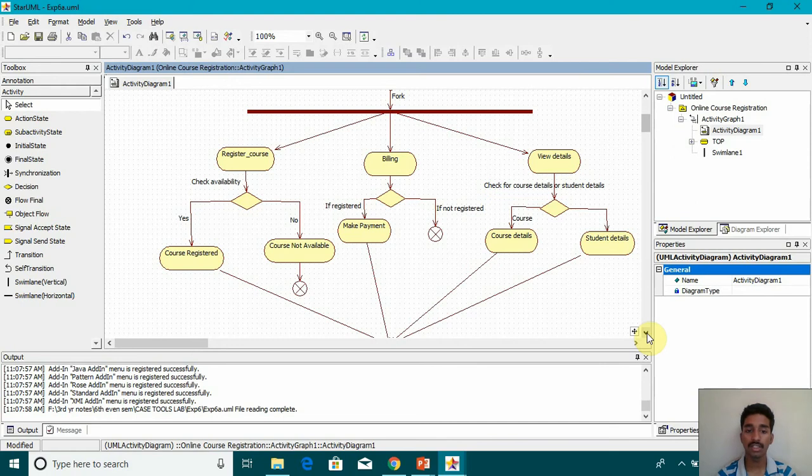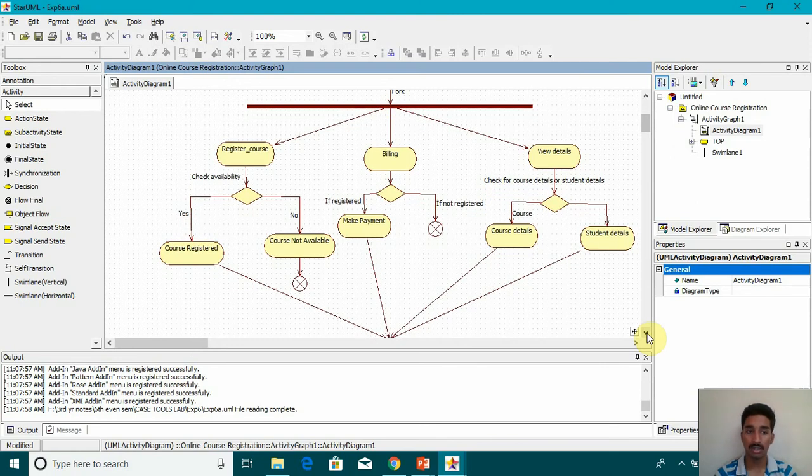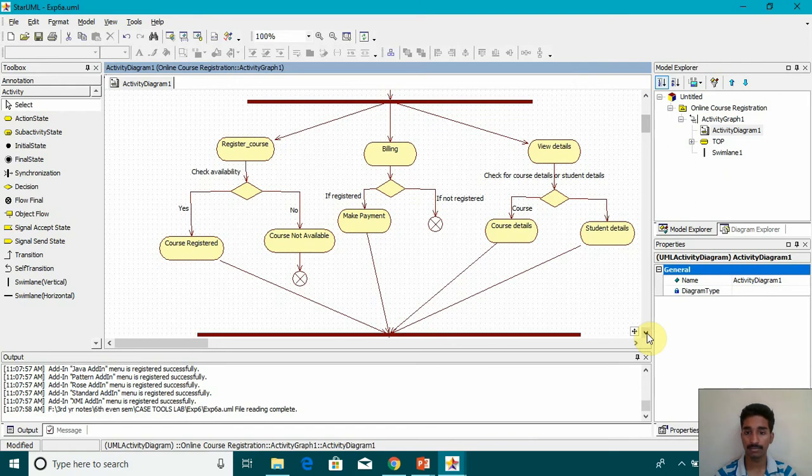In the billing section, if it's registered, then make payment. If not registered, we are closing the stage. After that,